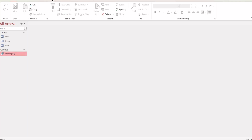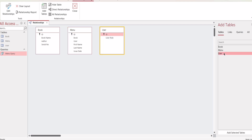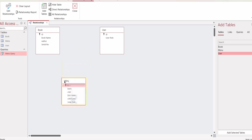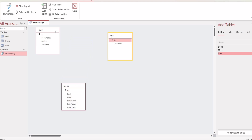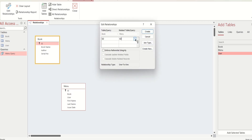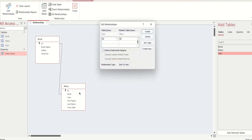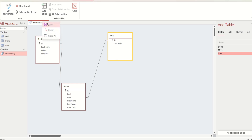Now create Relationships. Select Relationships and select all the tables. These are our tables. Now we will make relationships — Book ID with the Book table, and User ID with the User table. Our relationship is created. Save it.